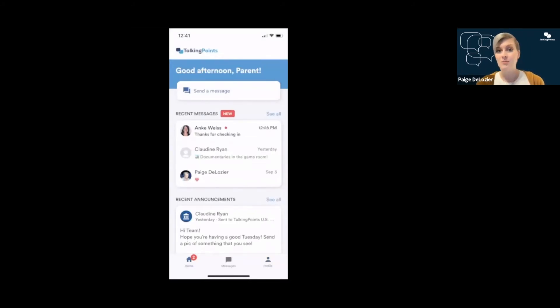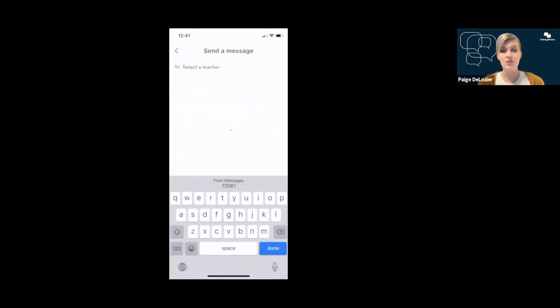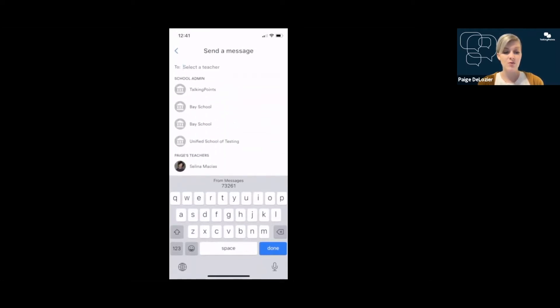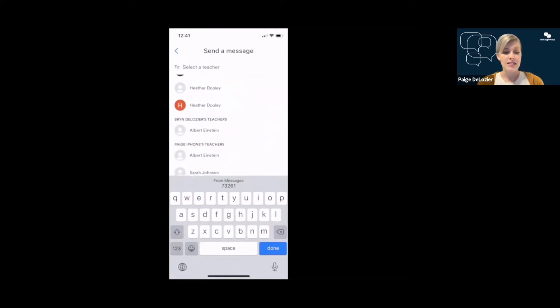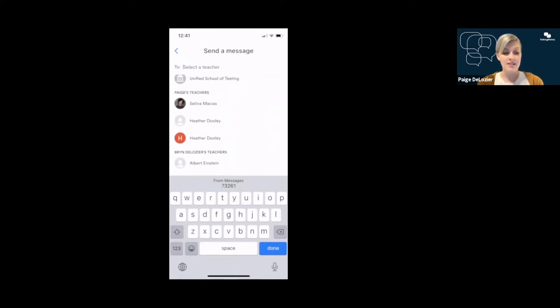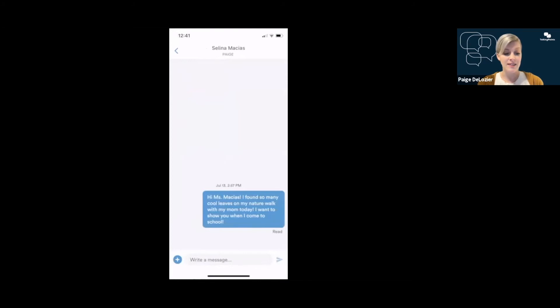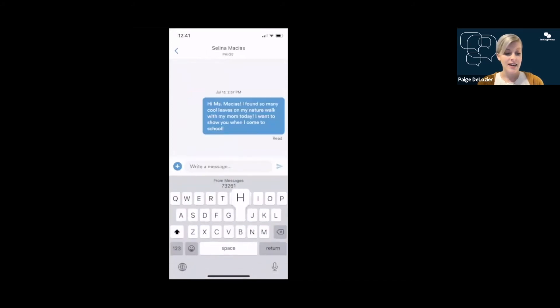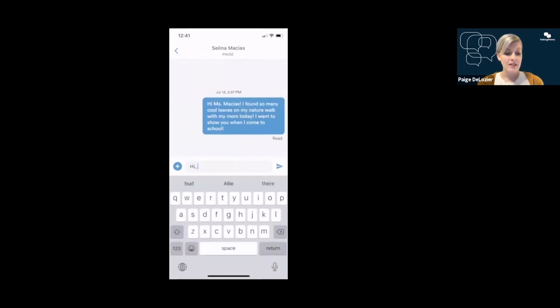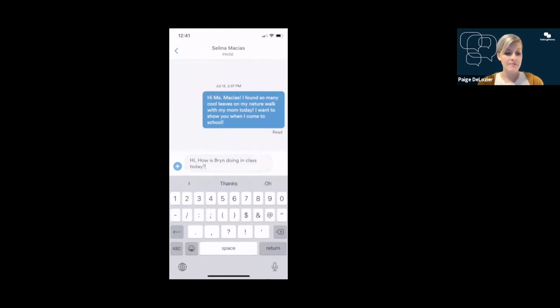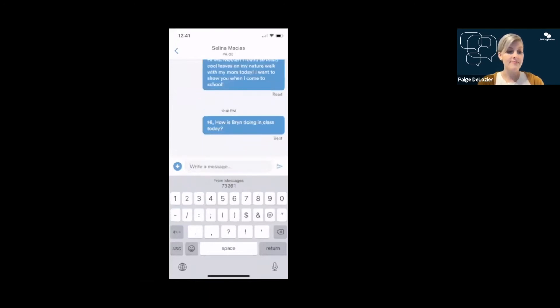On this main home screen, you can click send message to start sending messages to whoever you'd like to send to. It could be a school that you're connected to, a teacher, whoever it is you'd like to message. I'm going to send a message to Ms. Salina. Say, hi, how is Brynn doing in class today? And hopefully I'll hear back from Ms. Salina.